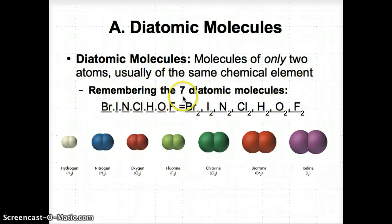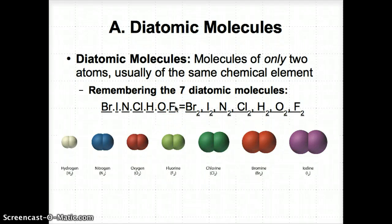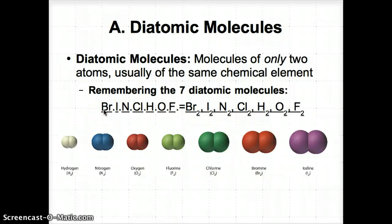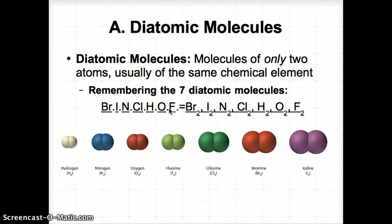The seven diatomic molecules that exist are bromine, iodine, nitrogen, chlorine, hydrogen, oxygen, and fluorine. In other words, two of the same atom exist at STP. For example, bromine exists as two Br atoms, or a Br₂ molecule. To remember the seven diatomic molecules, just remember 'Brinkelhoff,' spelled B-R-I-N-C-L-H-O-N-F.